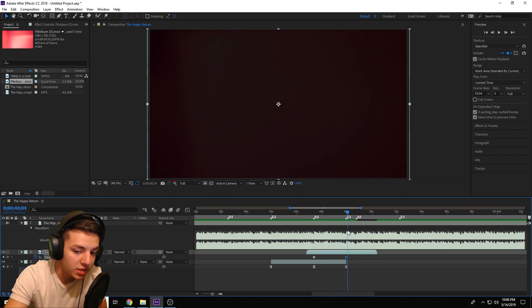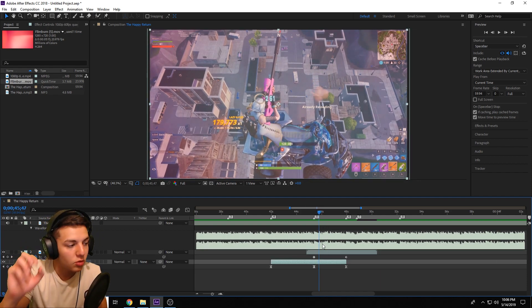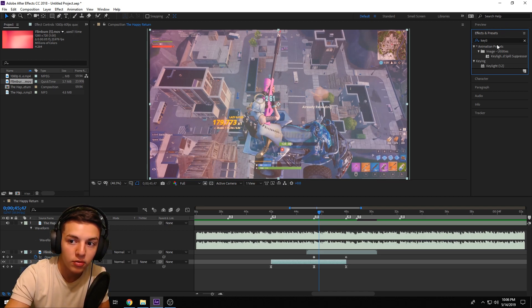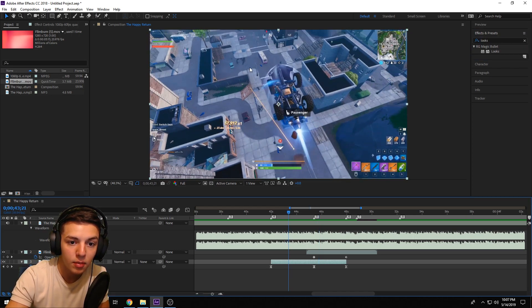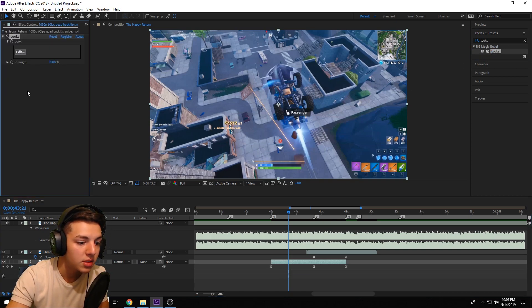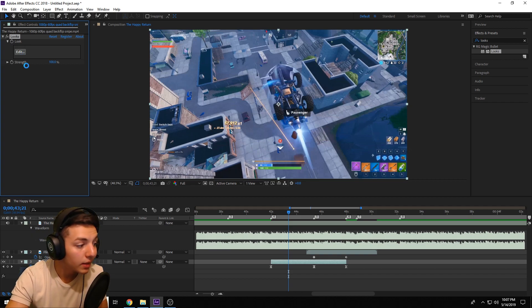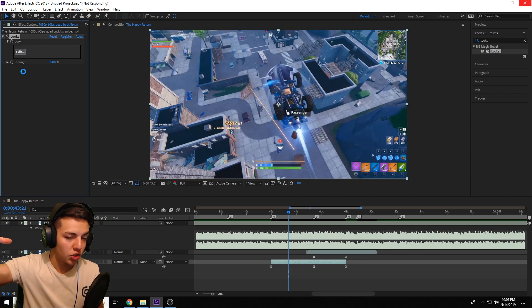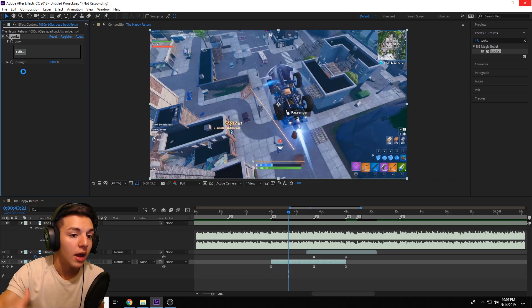Another thing you can do for color effects — this one does require a plugin — is Magic Bullet Looks. Go to Effects and Presets in After Effects, type in 'Looks' or 'Magic Bullet Looks,' drag it over and add it to your clip, then click Edit and let it load up. This is another popular color effect where you see greens really bright and popping out while blues are more mellow and toned down.